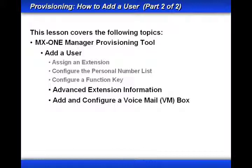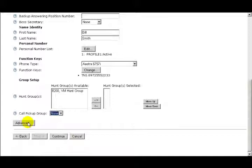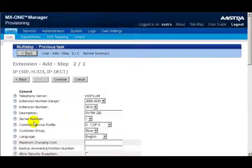We'll now continue and take a look at the Advanced Extension Information settings. As a reminder, when I click on the Advanced button, you'll see and have access to additional settings. So that we can tell the difference, the Advanced options are highlighted in gray.